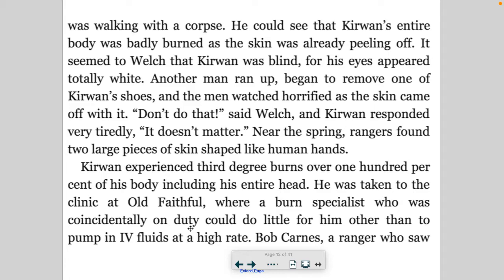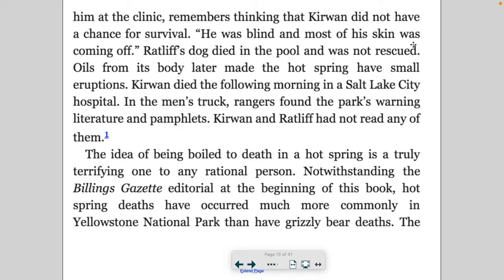Kerwin experienced third-degree burns over 100 percent of his body, including his entire head. He was taken to the clinic at Old Faithful where a burn specialist, who was coincidentally on duty, could do little for him other than pump IV fluids at a high rate. Bob Carnes, a ranger who saw him at the clinic, remembers thinking that Kerwin did not have a chance for survival — he was blind and most of his skin was coming off. Ratliff's dog died in the pool and was not rescued; oils from the dog's body later made the hot spring have small eruptions.